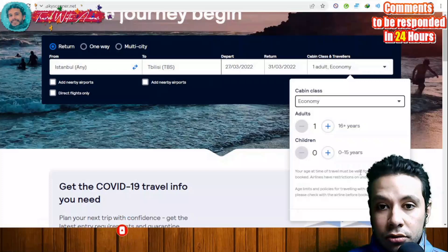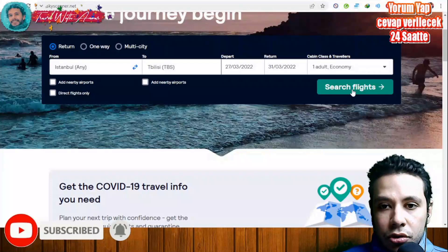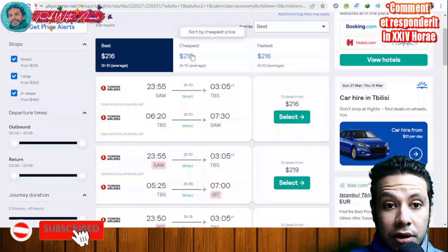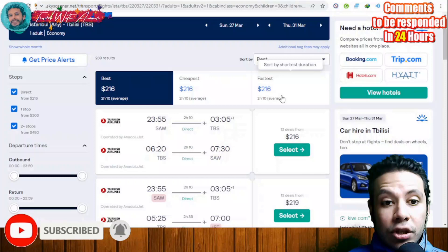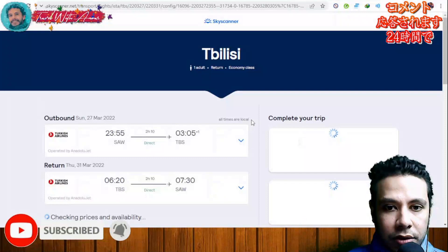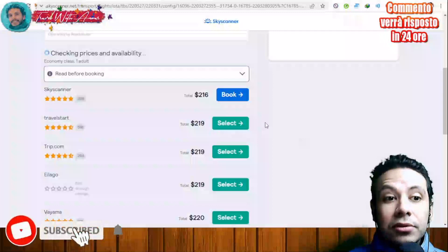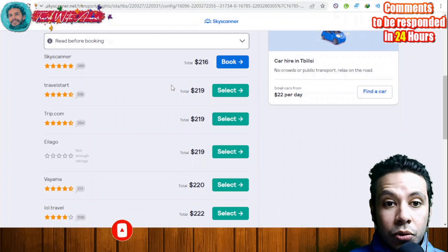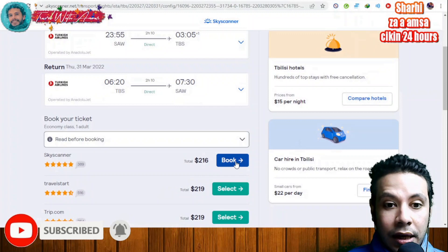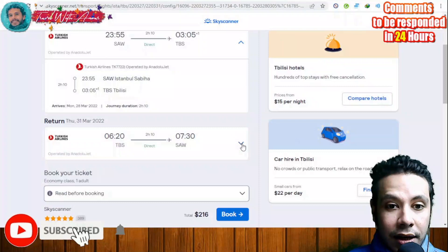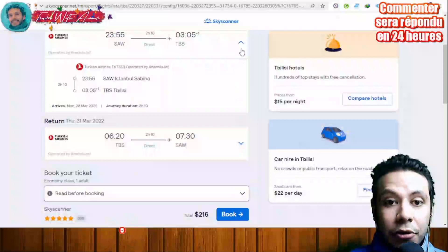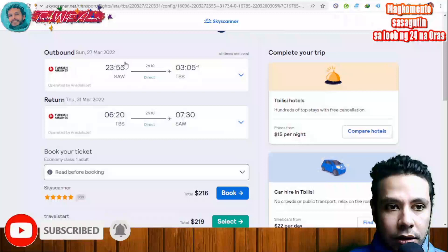Once you click 'Search flights,' all available flights will appear. You can choose by best, cheapest, or fastest. Click on a flight to see its details — for example, whether it's a direct flight from Istanbul to Tbilisi and back. You can click the arrows to see details of each leg. The price changes depending on the destination and the date.